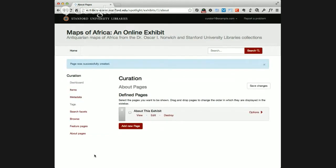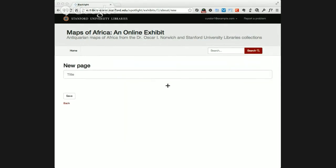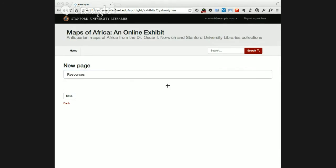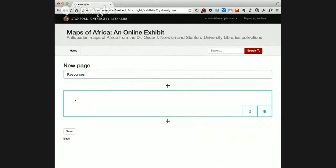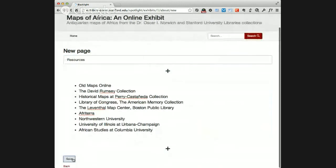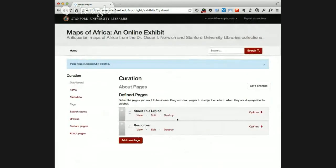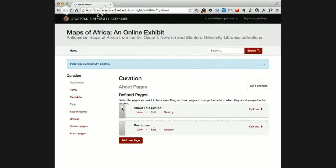I'm going to save that and create another about page really quickly - let's say it's a resources page. I'm going to add a list of resources here and save this page. So now we have two about pages defined. We can actually move these pages around in order, which changes the order in which they're displayed in the sidebar.